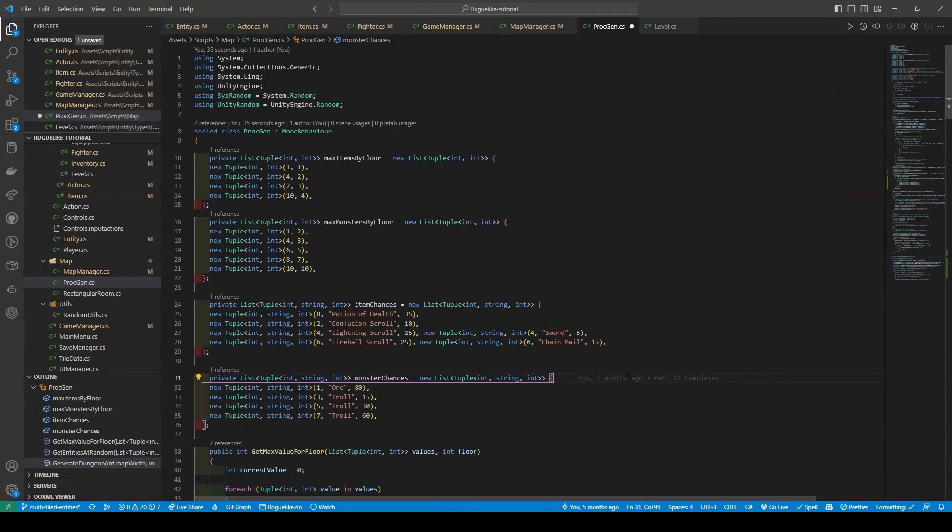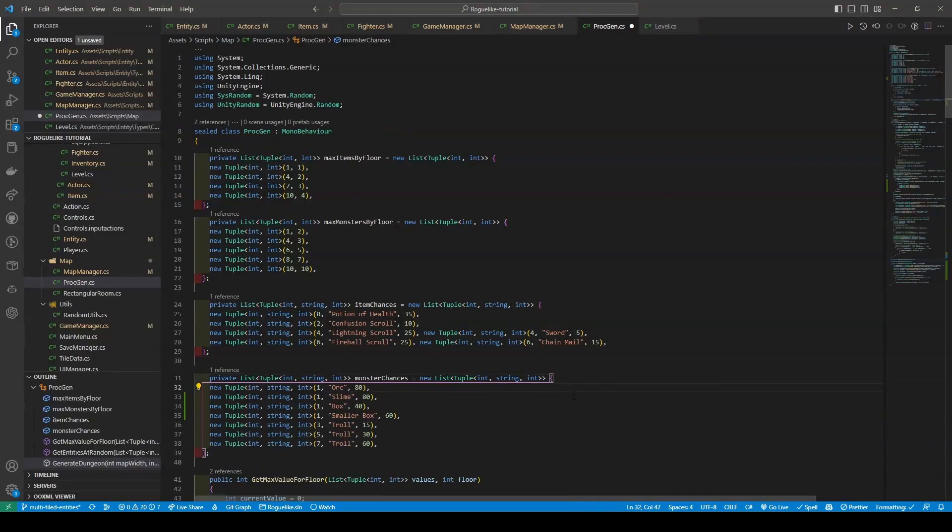With our ProcGen script open, we're going to add three new monsters to our monster chances list, or I should say tuple list. The first being a slime, second a box, and the third a smaller box. The chances don't really matter as you can choose whatever you want, but for mine I chose 80 for slime, 40 for box, and 60 for smaller box.